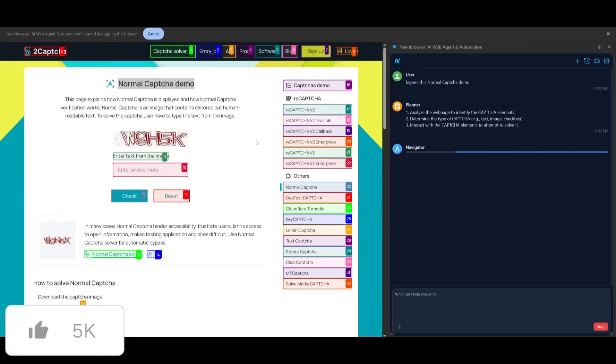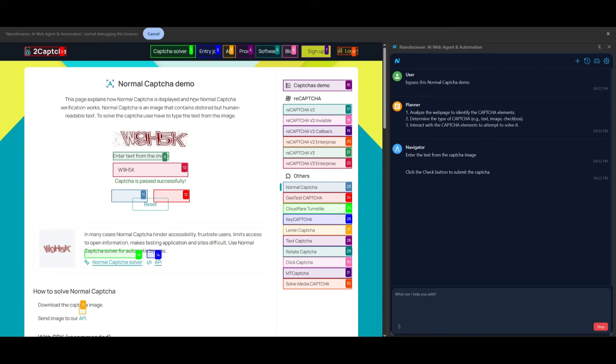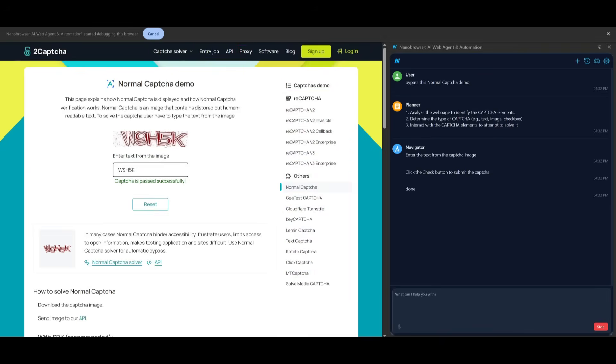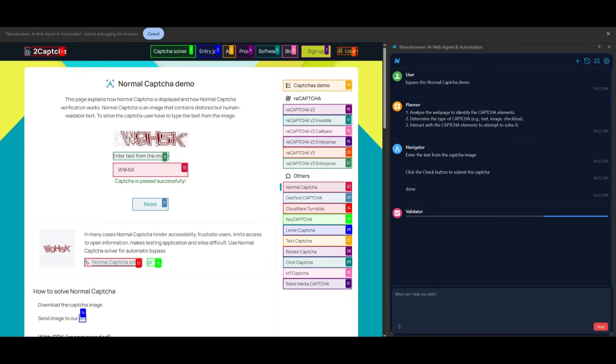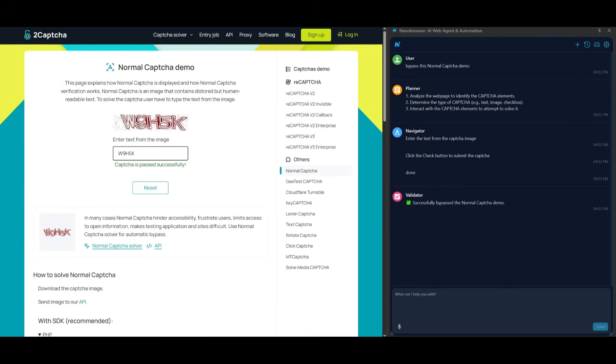Next up what I'm doing is I'm going to see if this model is capable of bypassing a normal captcha demo. In this case you can see right away it did pass this normal captcha demo. It was able to output the contents. It used the Gemini 2.5 Pro's visual capabilities to analyze what the words are as well as the numbers W9H5K and it outputted it and you can see the captcha is passed successfully.